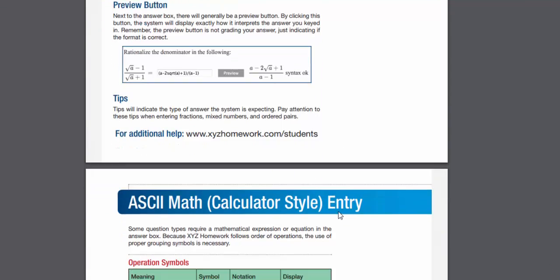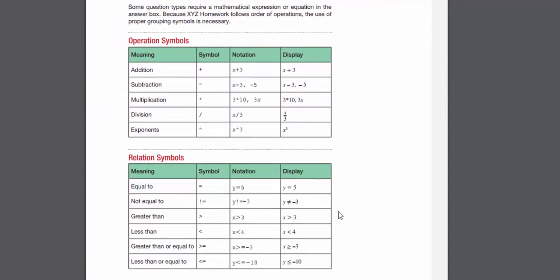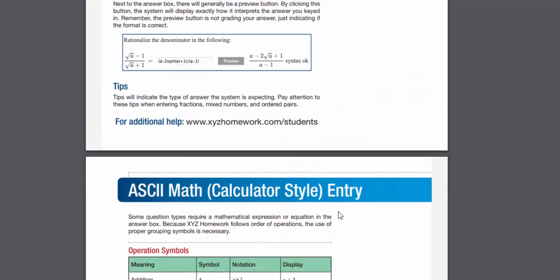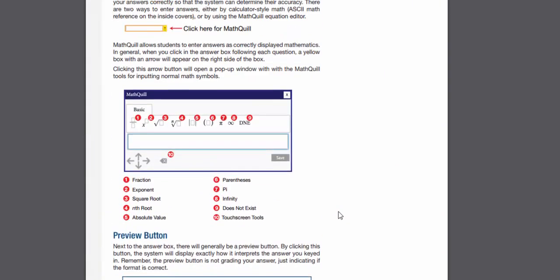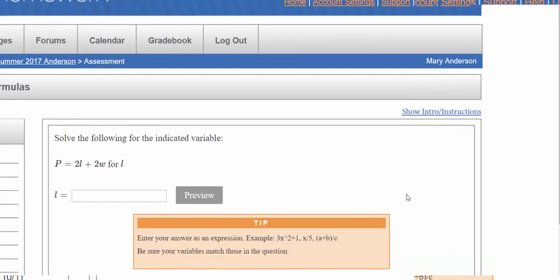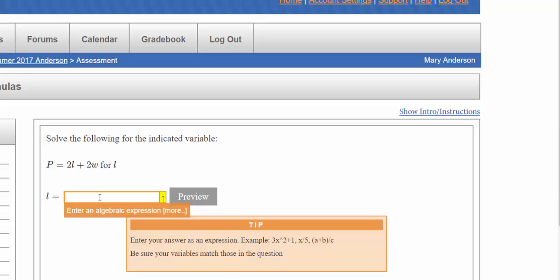It's important that you do walk through this diagram, but I will also demonstrate some of these skills live to make it a little bit easier for you. Now I know the answer to this question is p minus 2w divided by 2, and I want to type it in correctly with the correct parentheses.